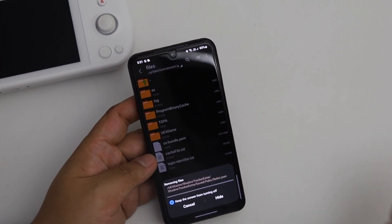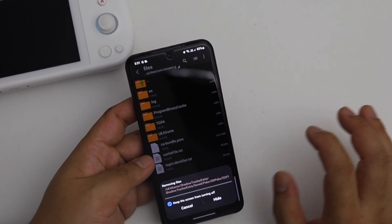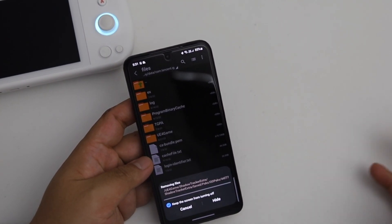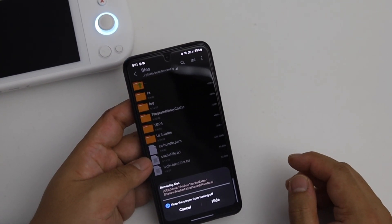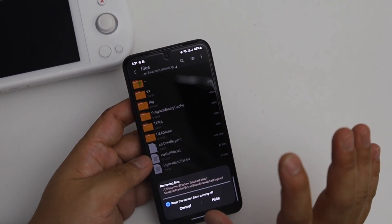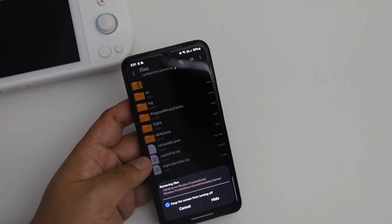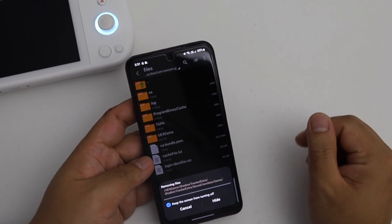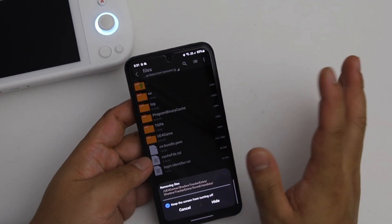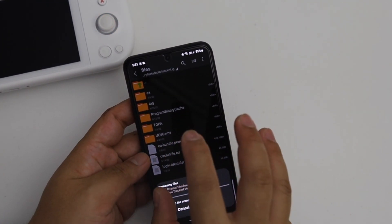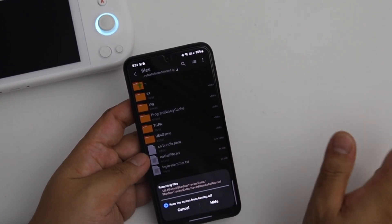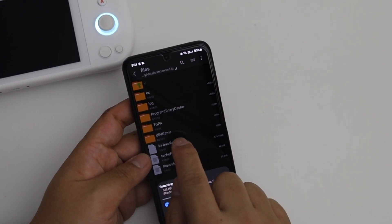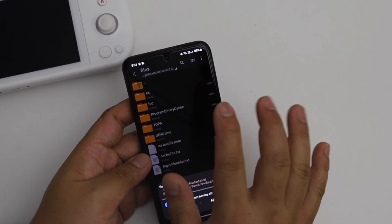And paste the new latest version. If you haven't done 90 FPS before then you need to come to this file com.tencent.ig and then long press u4game and rename it.